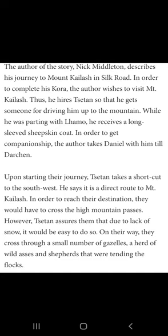Gazils — actually it's a species of deer. So the author encountered gazils, wild asses, and shepherds on his route to Mount Khelaas.